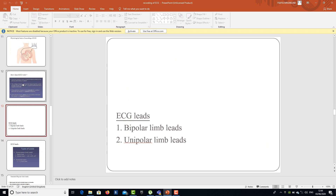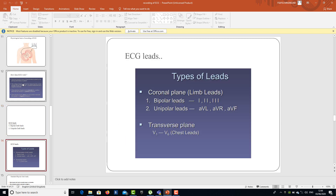ECG leads are classified as bipolar limb leads and unipolar limb leads. In the coronal plane, the limb leads include bipolar leads — Lead 1, 2, and 3 — and unipolar leads — AVL, AVR, and AVF. In the transverse plane, we have the chest leads V1 through V6. So in total, a standard ECG has 12 leads.